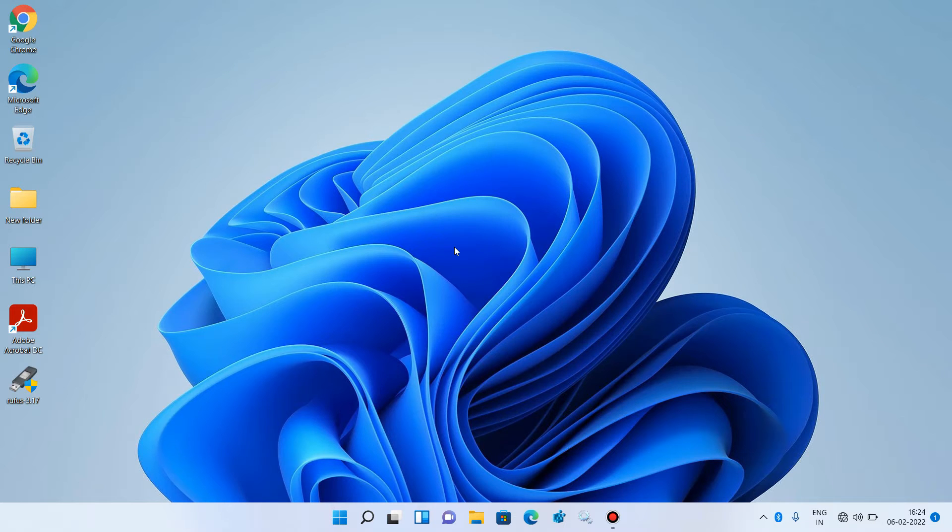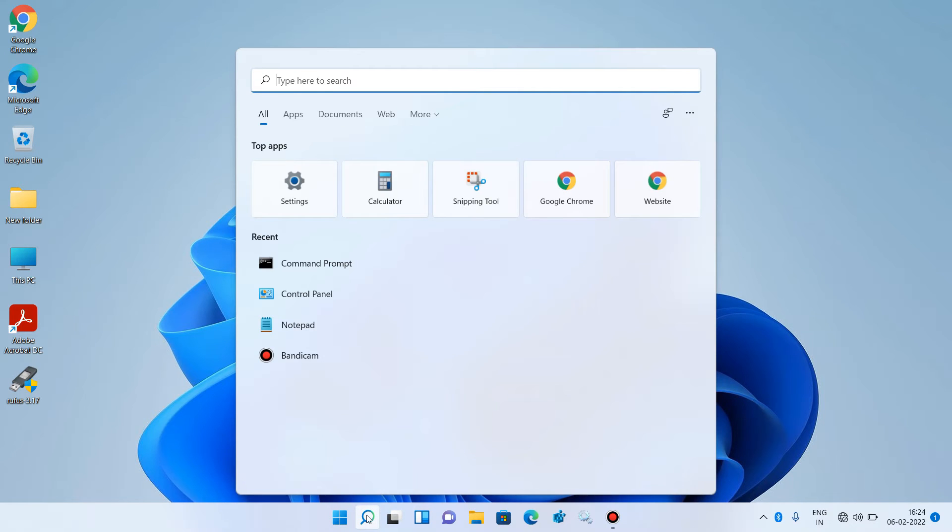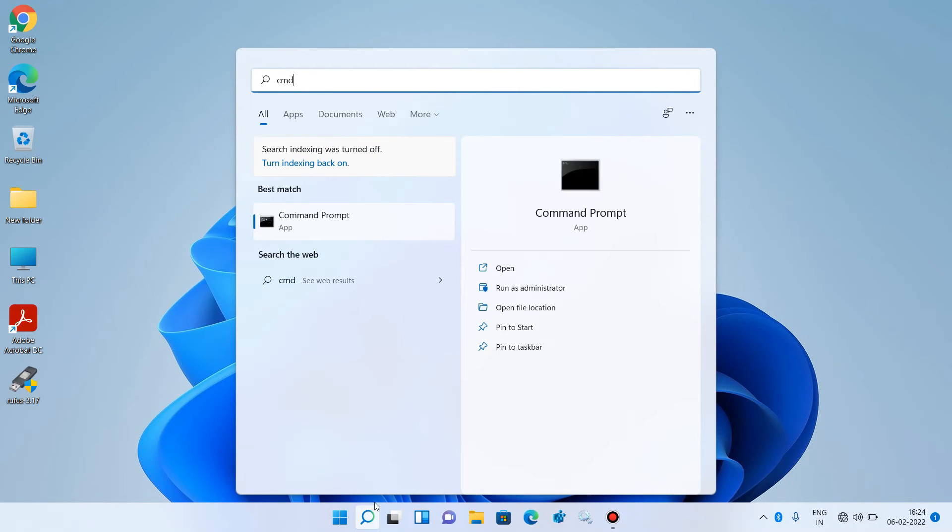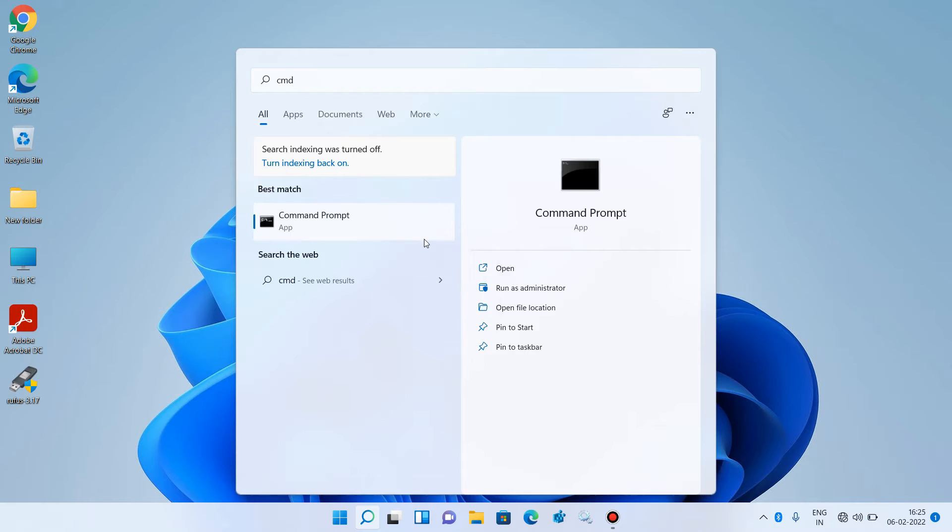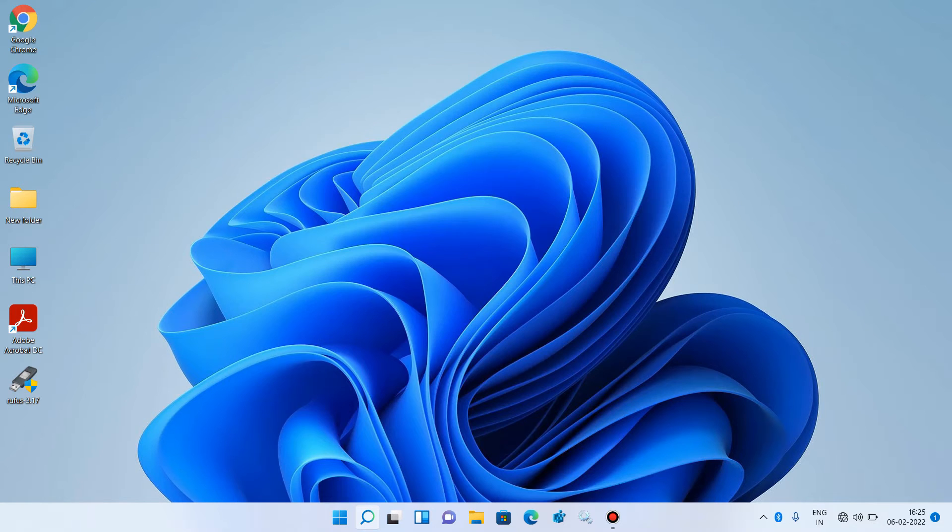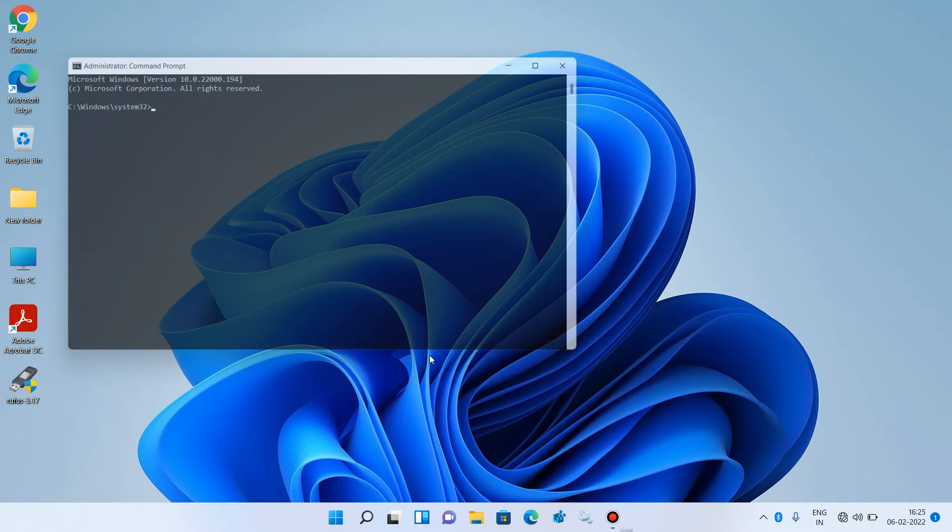What you have to do is go to the search bar and type cmd. Now right-click over the search result Command Prompt and click on the option Run as Administrator. Click on Yes.